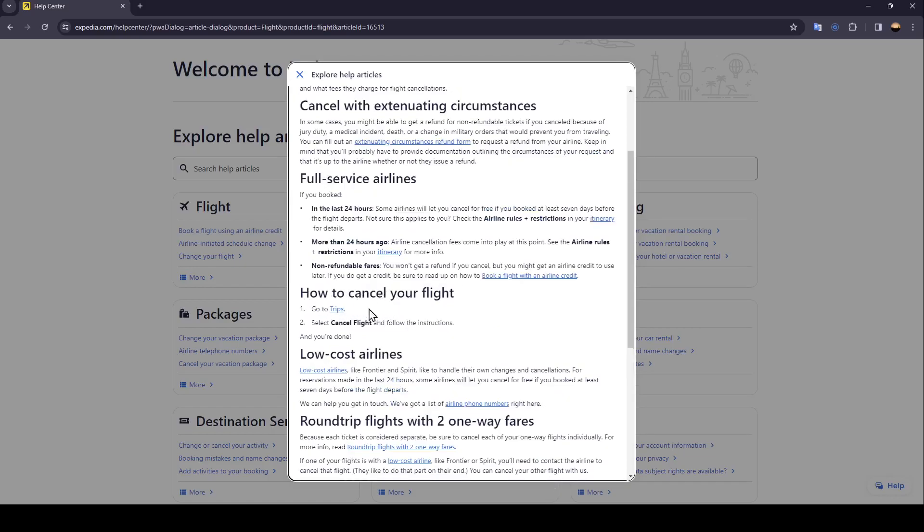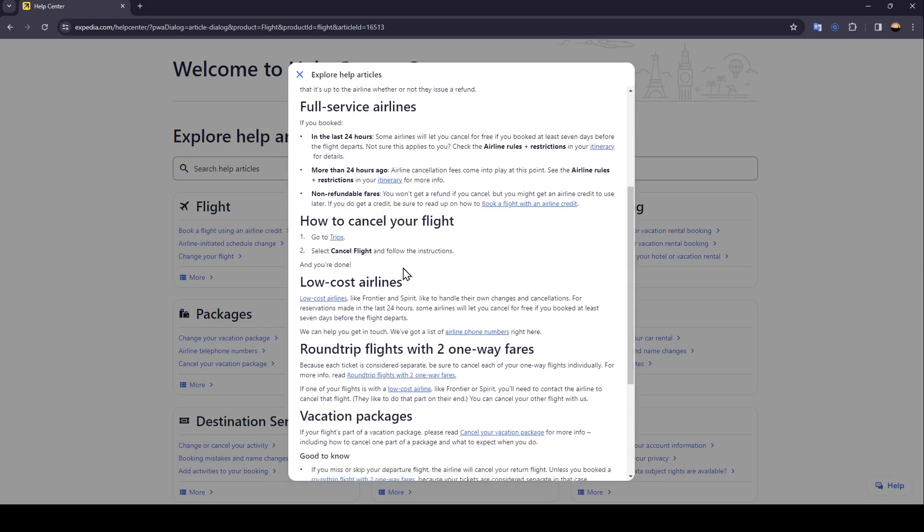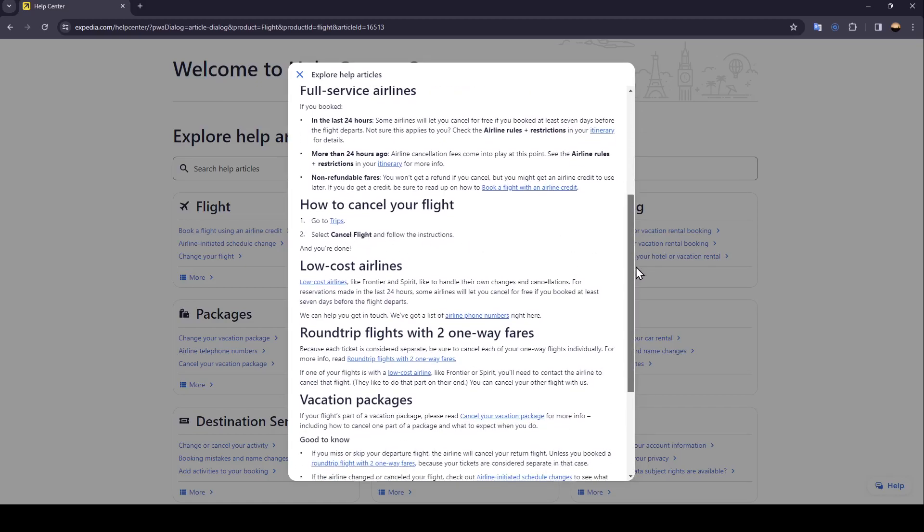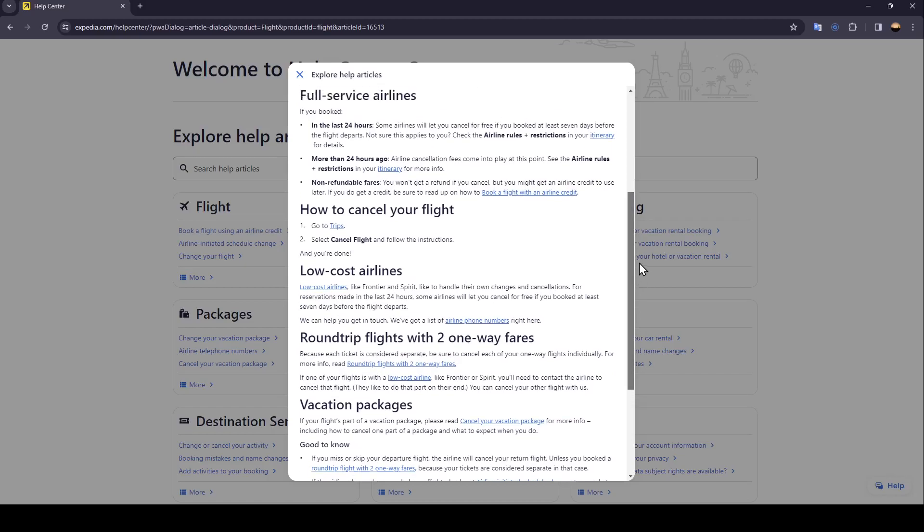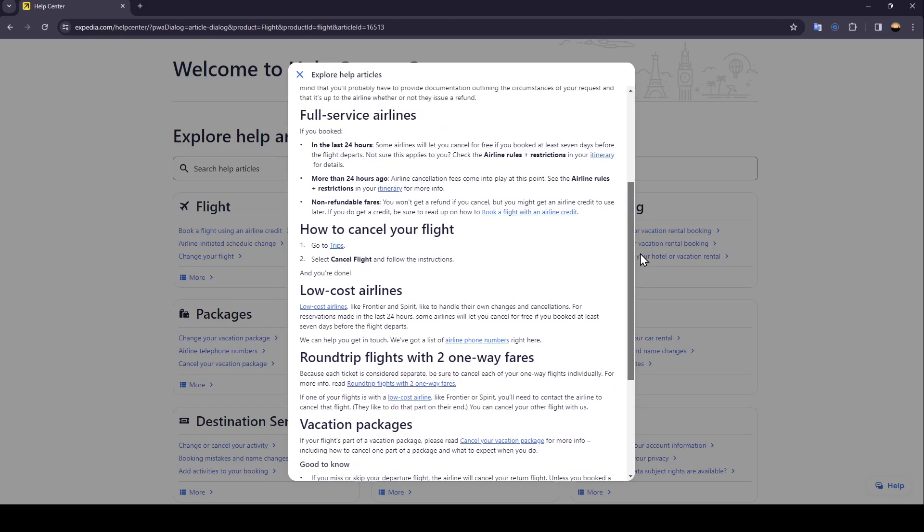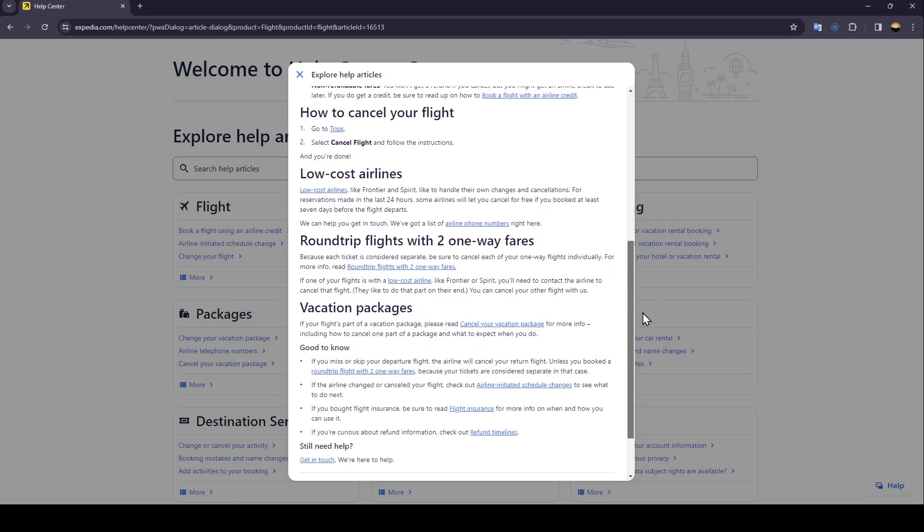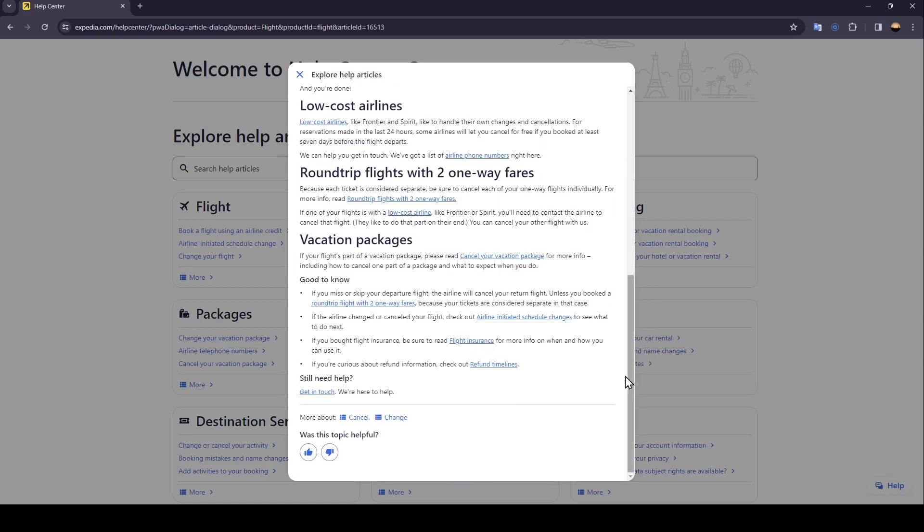So it is that easy. Just go ahead and click on cancel flight. And after that, it's going to be pretty straightforward. Just follow the instructions. And then you're good to go.